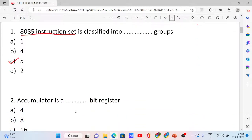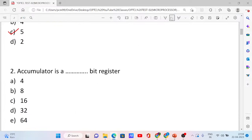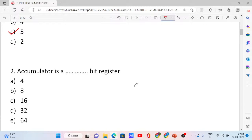Sound audible? Okay. Next, question number two. The accumulator is a dash-bit register. Options: 4, 8, 16, 32, and 64. The correct answer is option B.